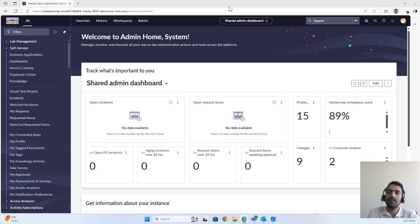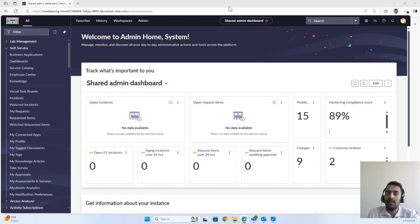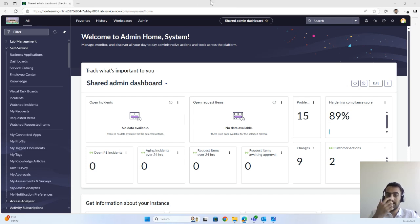In the first couple of videos we saw how to order certain things like hardware, software, or other services required for your day-to-day tasks. In this video we will try to cover the whole service catalog — how to get it approved and how request management is concluded with the flow content as well.